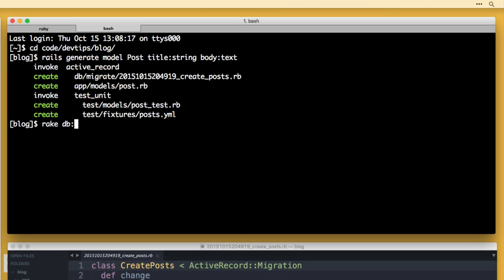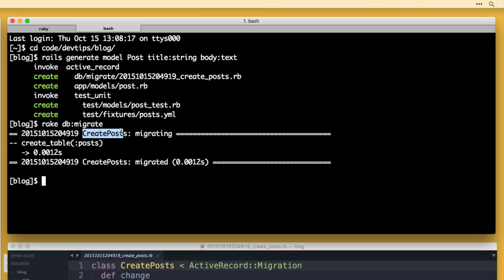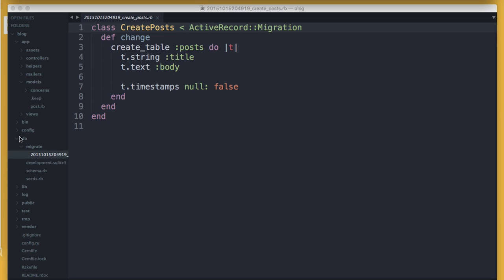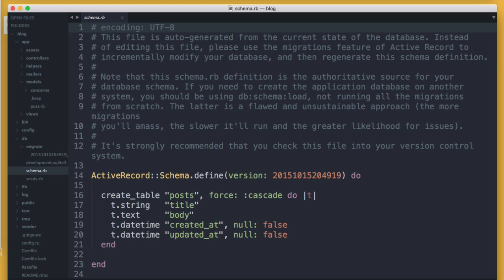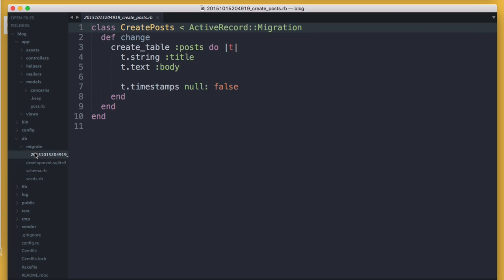That went ahead and created the post table inside of our database. If we go back to Sublime Text under DB, there's now a file called schema.rb. The schema.rb is basically a snapshot of the current state of your database. You never want to edit anything directly inside of here because that can get very messy. You want to manage your schema.rb through the use of migration files.